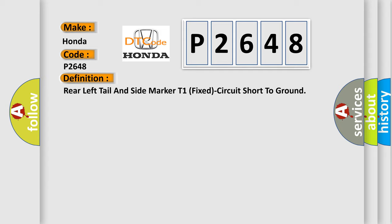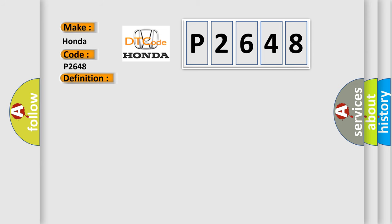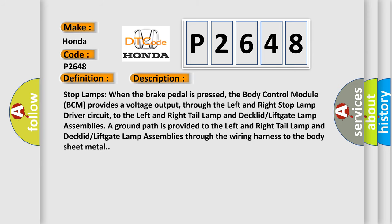And now this is a short description of this DTC code. Stop lamps: when the brake pedal is pressed, the body control module BCM provides a voltage output through the left and right stop lamp driver circuit to the left and right tail lamp and decklid/liftgate lamp assemblies. A ground path is provided to the left and right tail lamp and decklid/liftgate lamp assemblies through the wiring harness to the body sheet metal.